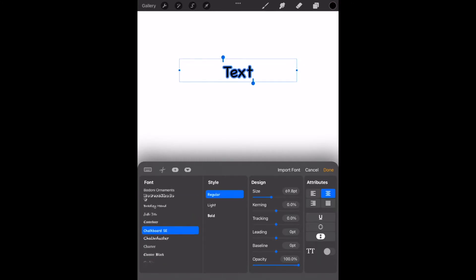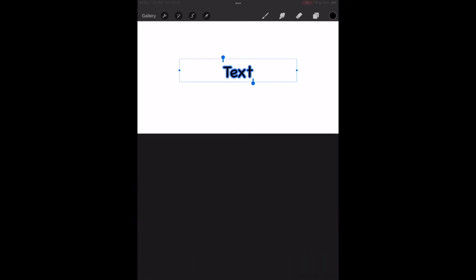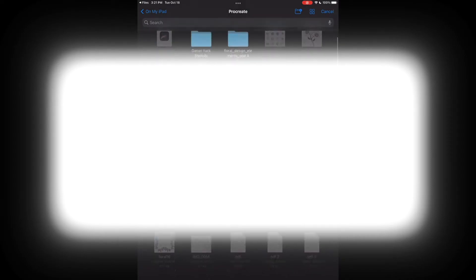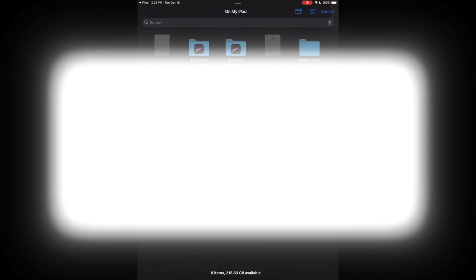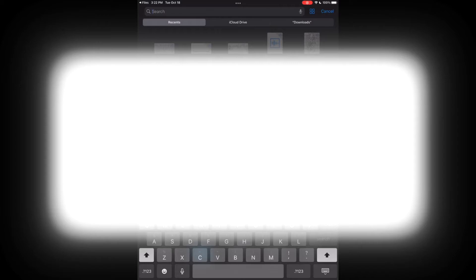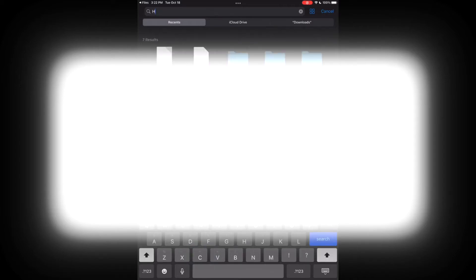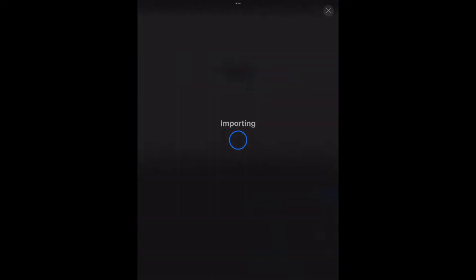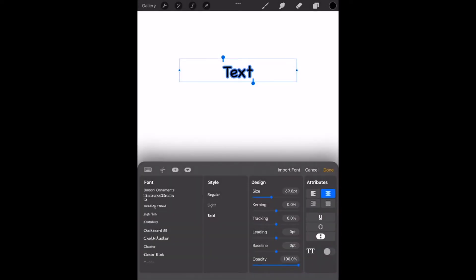Over at the top right there's an option to import font, so click that. It'll bring you to your files on whatever device you're using. I'm going to go back to my downloads and I'm going to type in halloween. Here is the file that I just downloaded, so I'm going to click it.